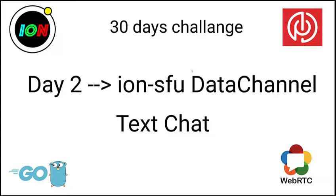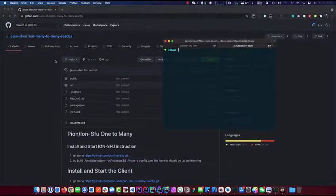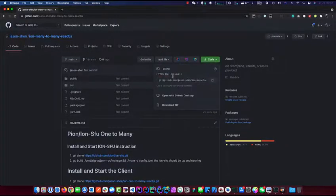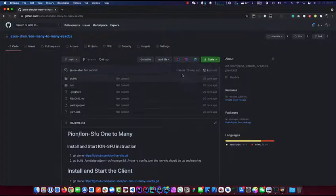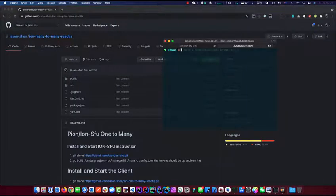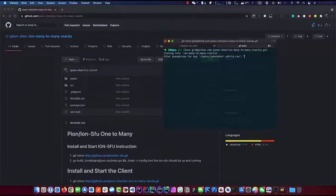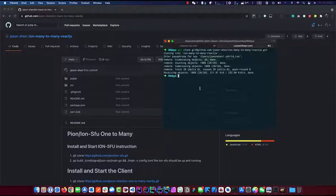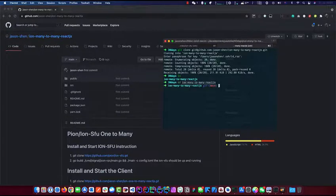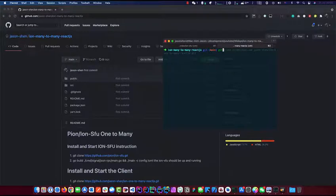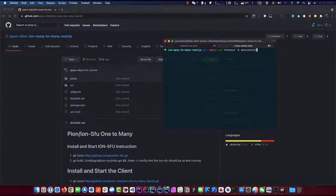To start off, we will clone our project from one of my previous tutorials - it's the ION many-to-many React JS project. We're doing React today, so we're going to clone it. That's finished, so we're just going to go into the directory and check out a new branch.